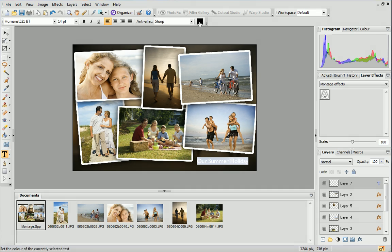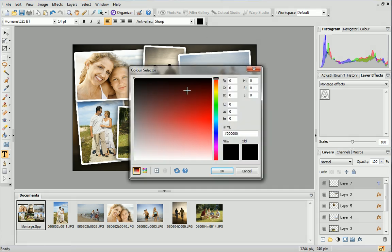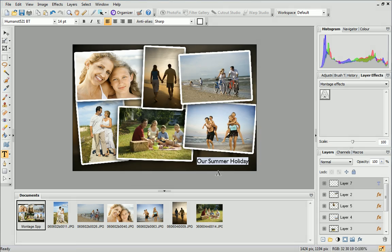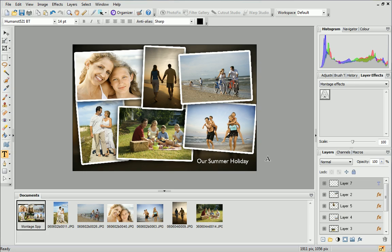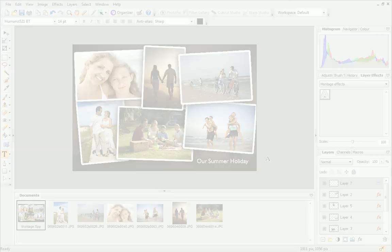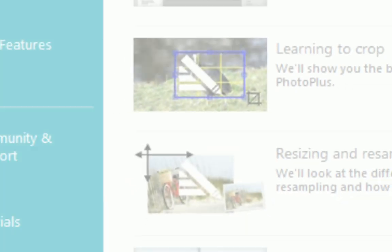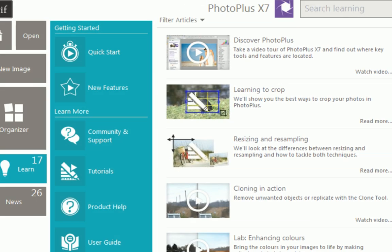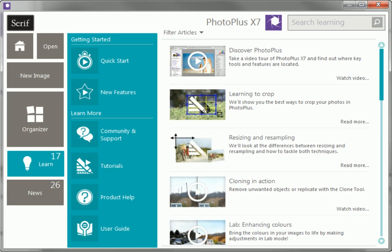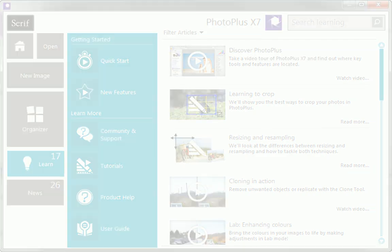And that's it! I hope you're happy with your photo montage and that you enjoyed learning how to create it. To find out more about PhotoPlus, see the Learn section of the Startup Assistant. Thanks for watching.